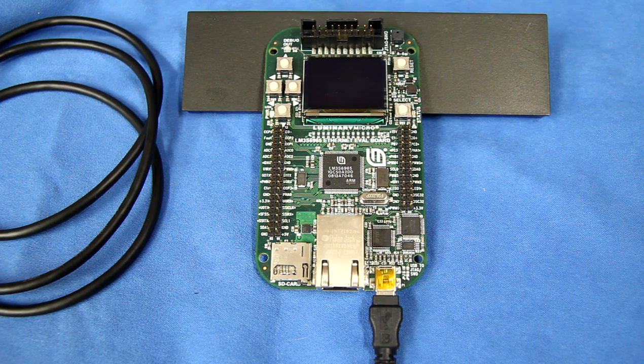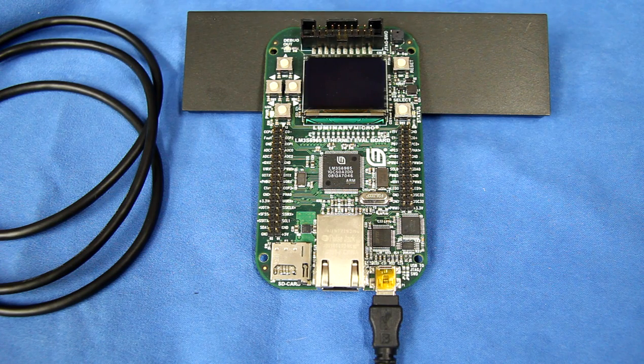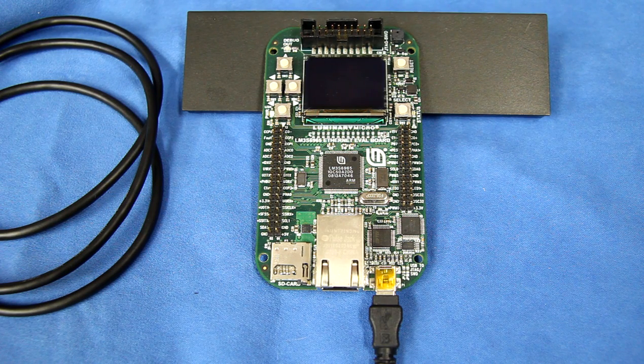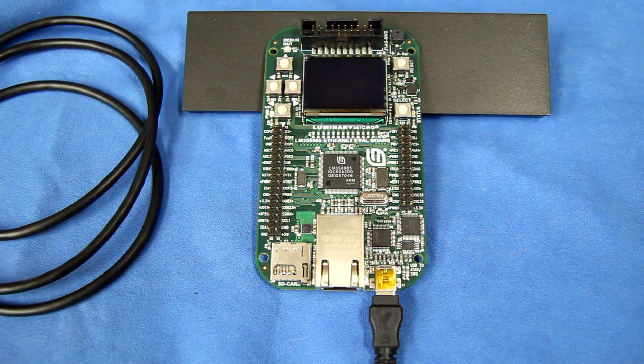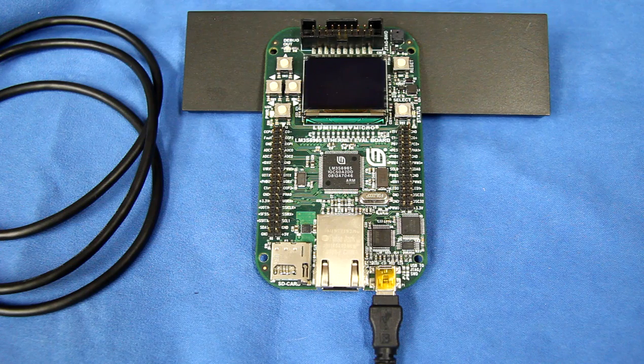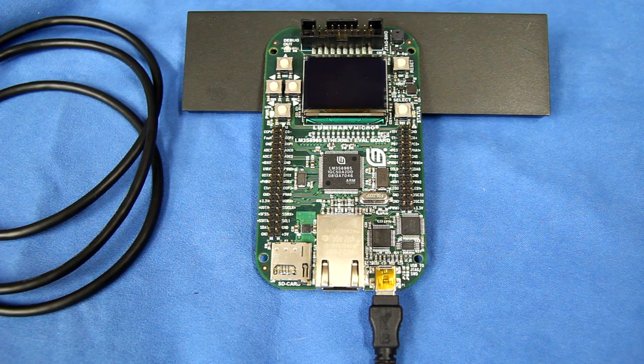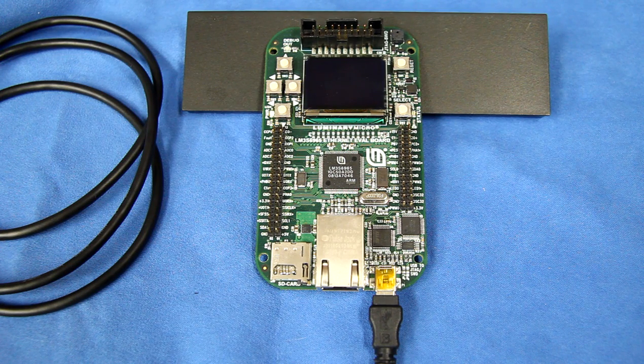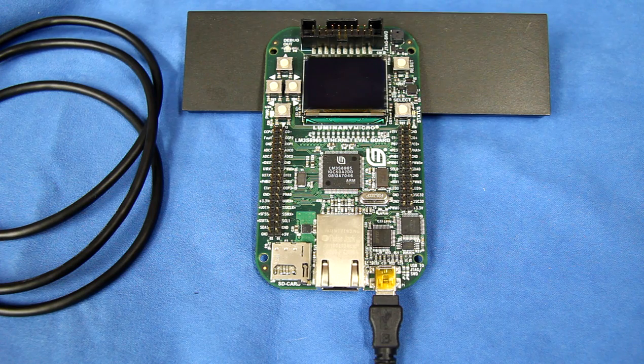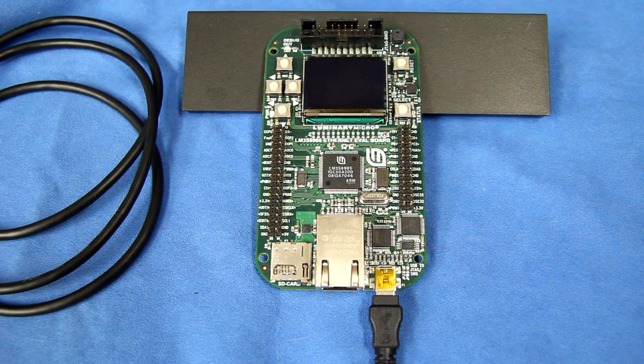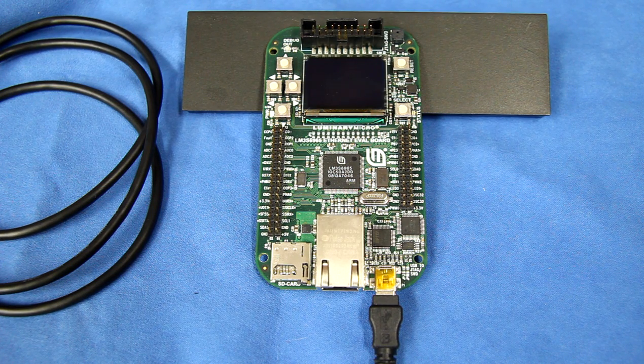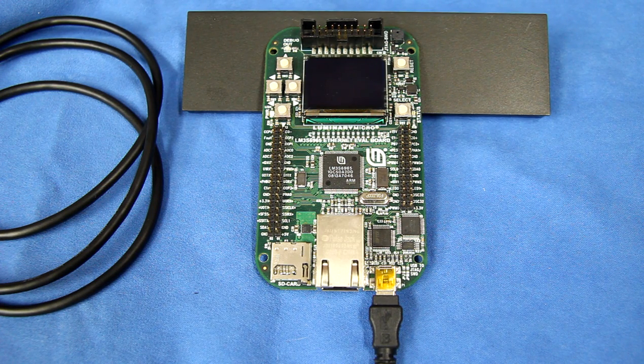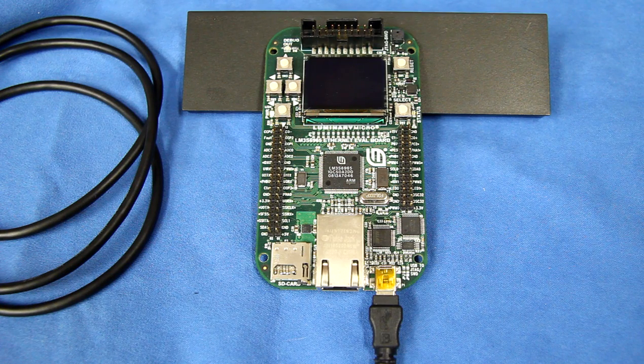Now, in addition, there are a couple of other built-in peripherals that are supported. Again, the built-in Ethernet, you can do TCP/IP networking to interact with the device. You can read and write files on SD cards.